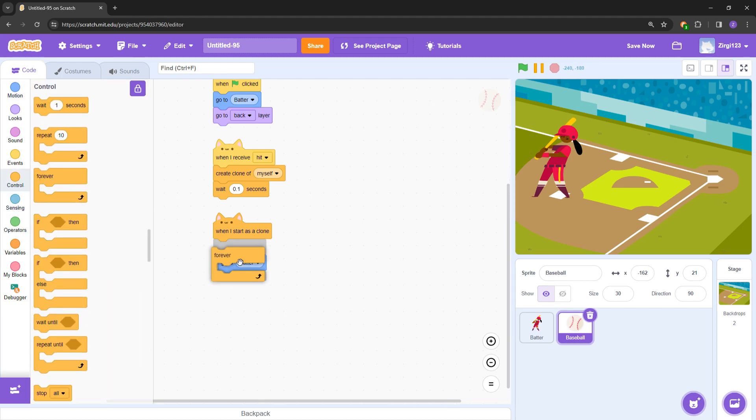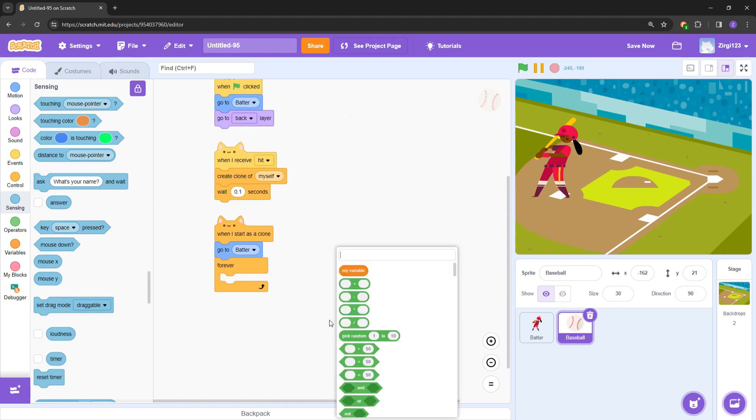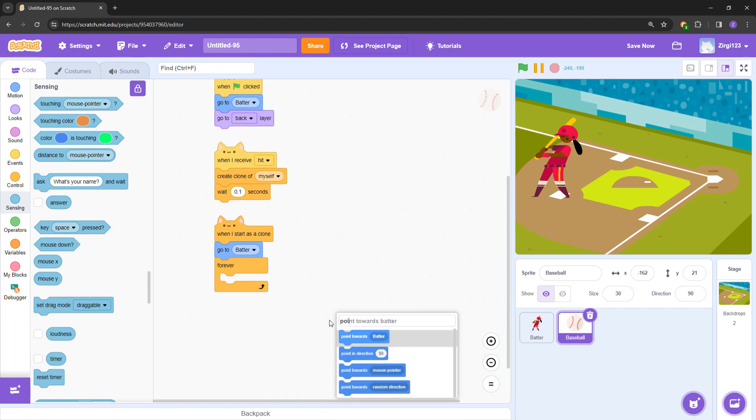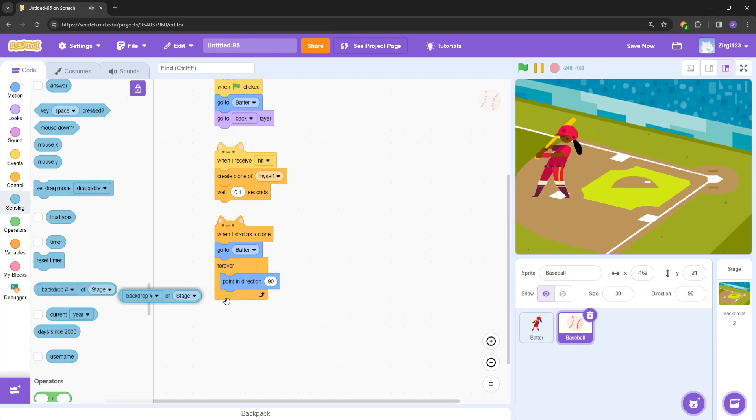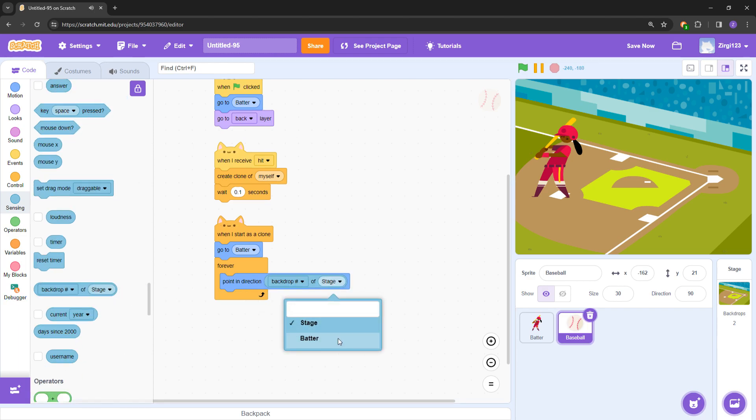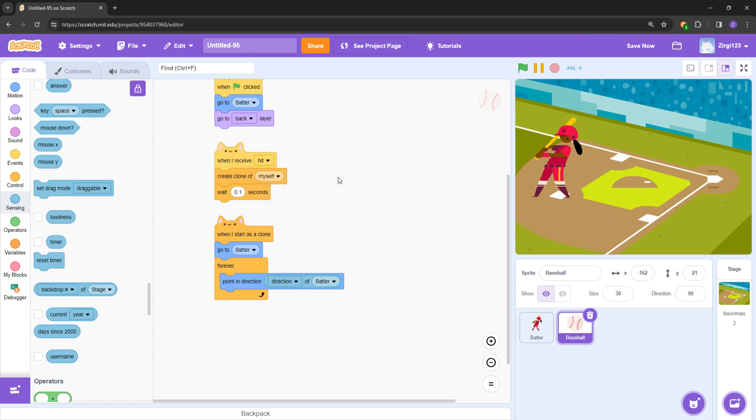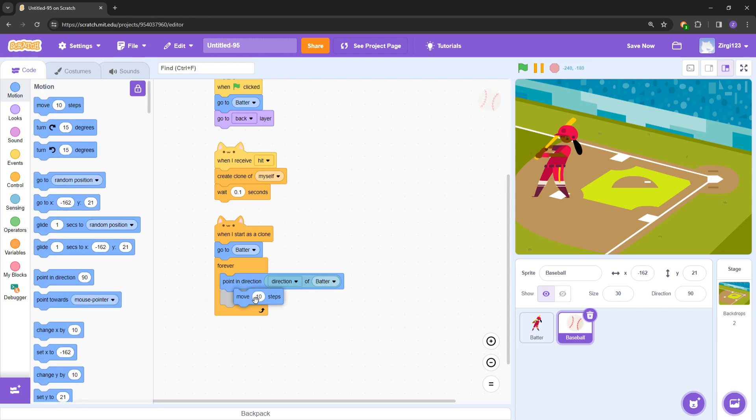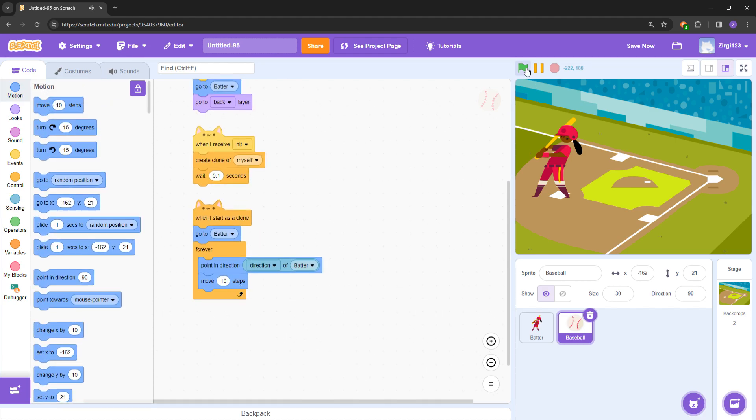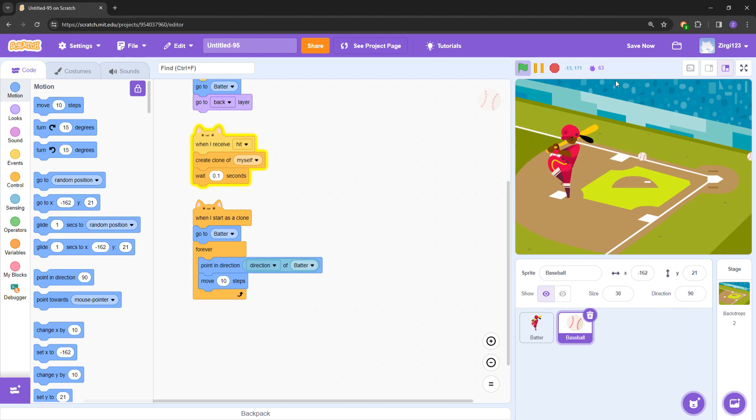Let's see. So first let's go to the batter directly. Then forever block, and then yes. So wait, point in direction - and then we select this one. Now backdrop, our stage. Now we select the batter and direction of the batter. So in whatever direction of the batter, this ball will also point at that. And then all we have to do is just move 10 steps, right? So now we have created that. As you can see, it's creating clones of itself now.